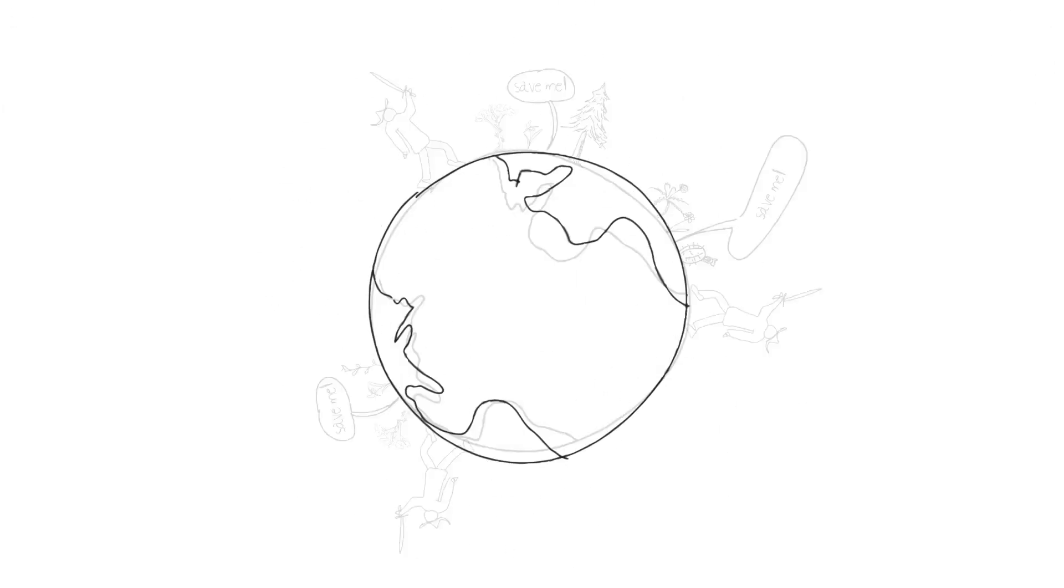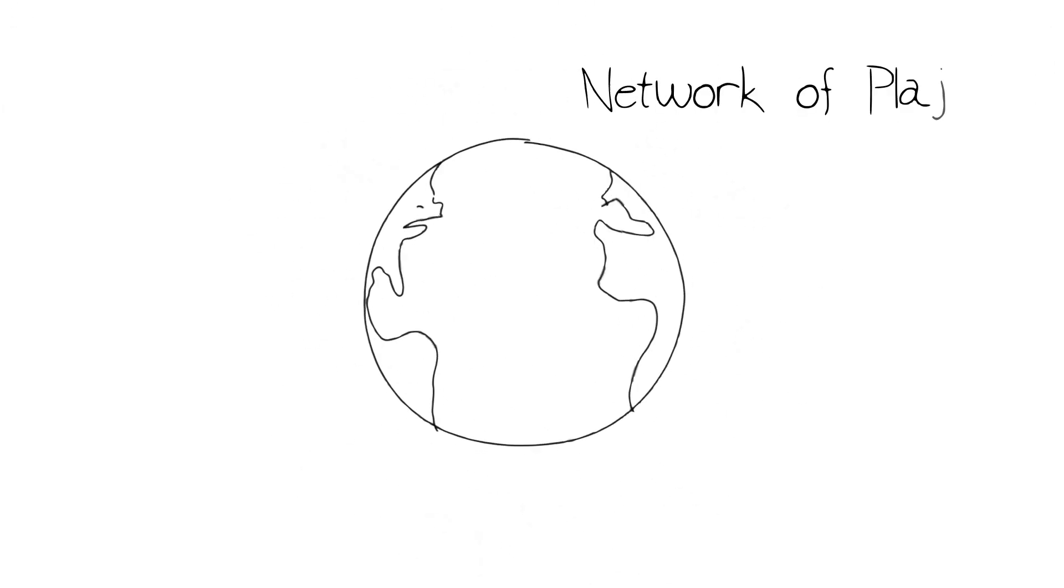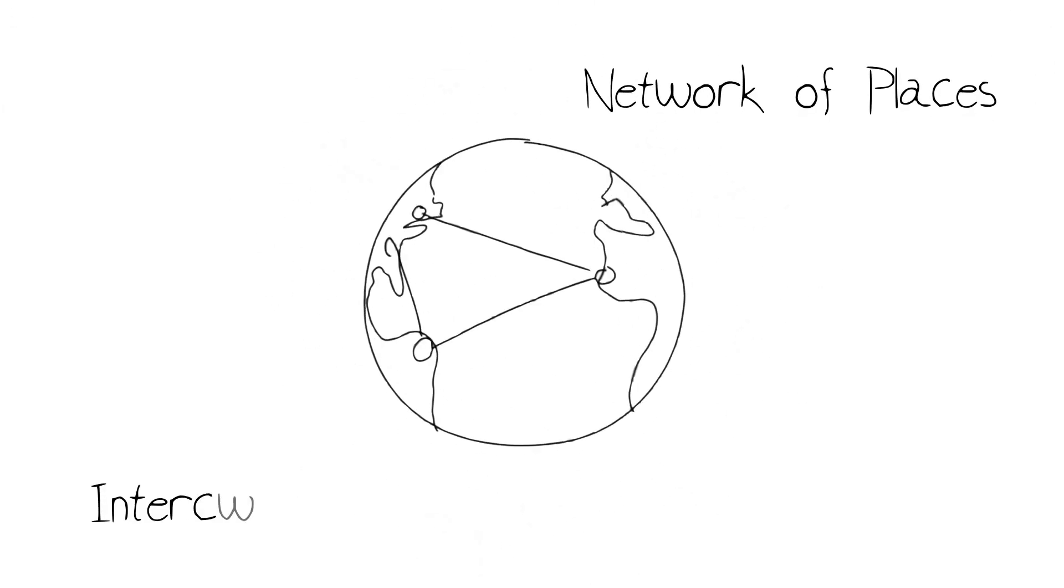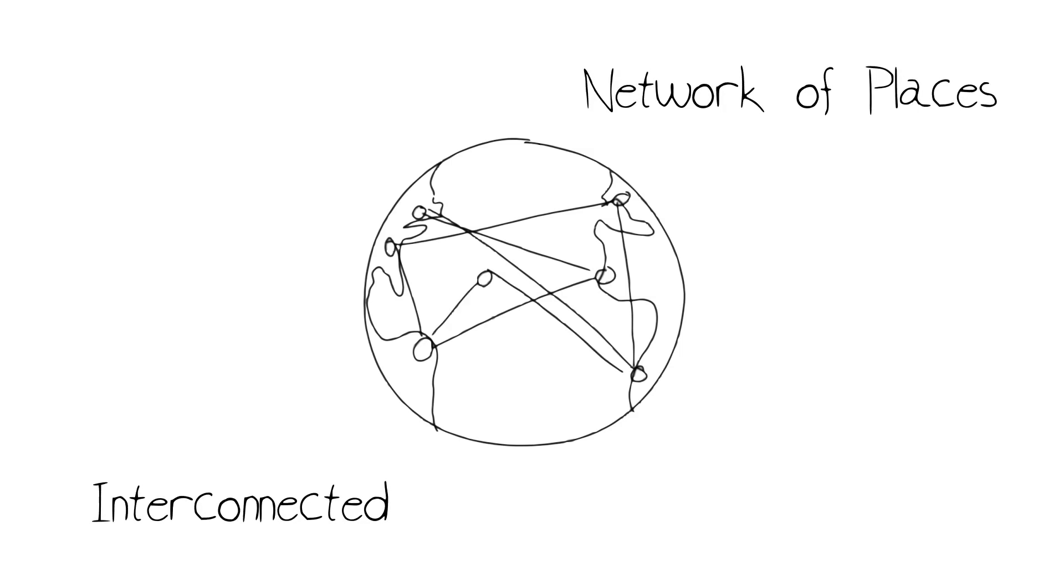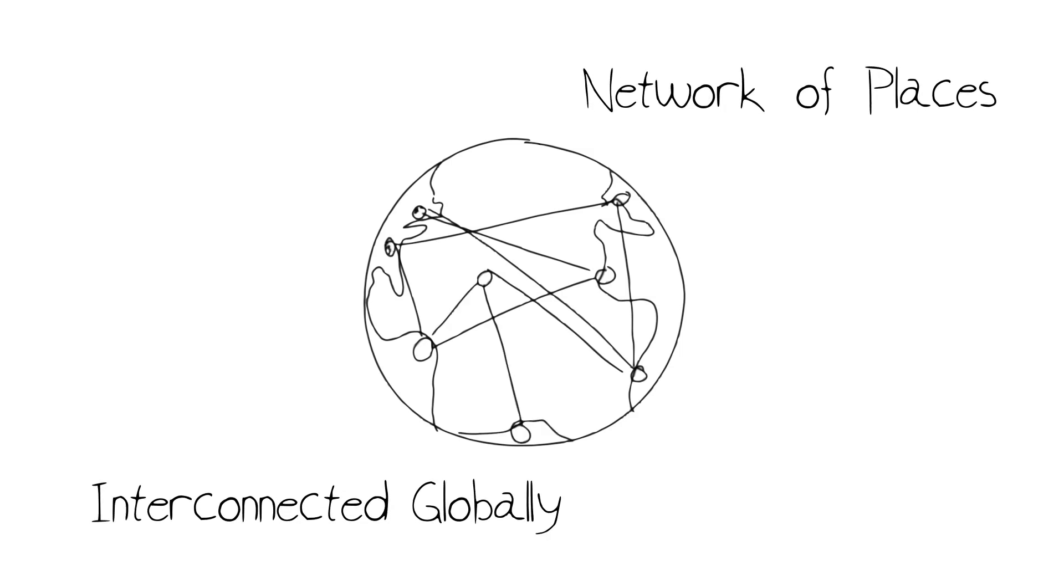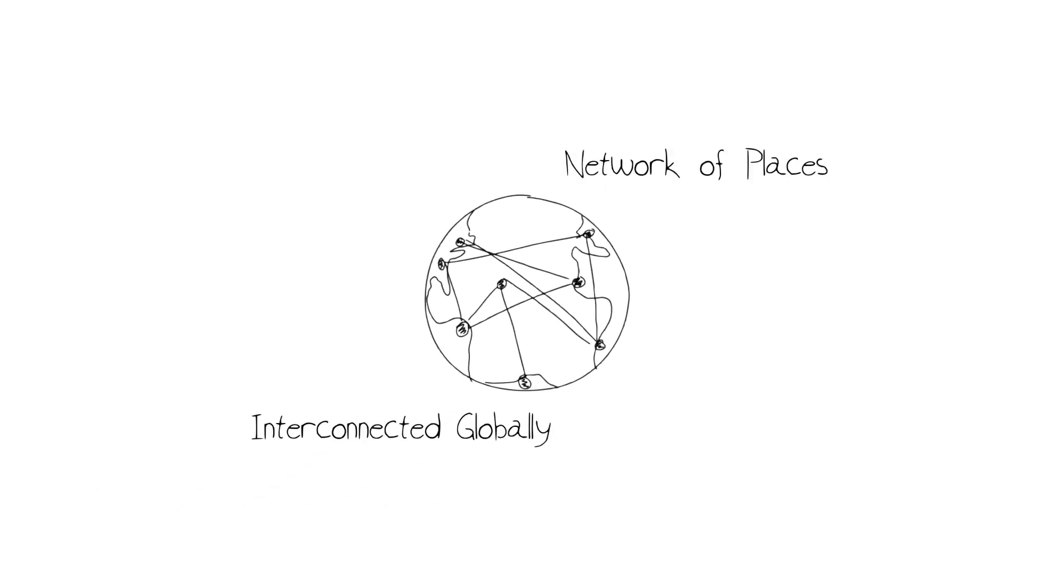You need to think about hotspots as a network of places on Earth that are interconnected, not just single units that protect small pieces of biodiversity, but that help preserve biodiversity in a great many other habitats and other hotspots as well.